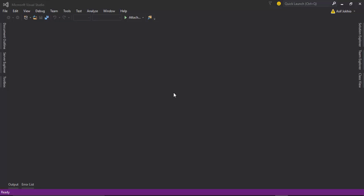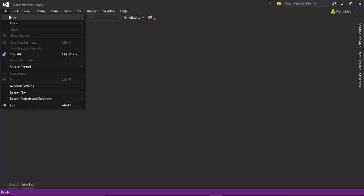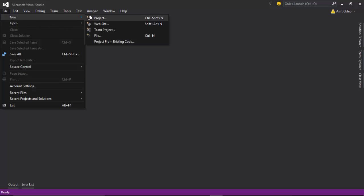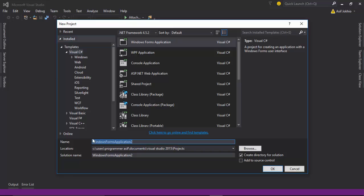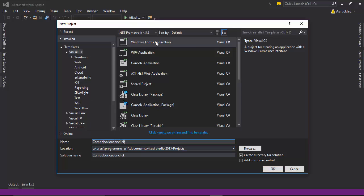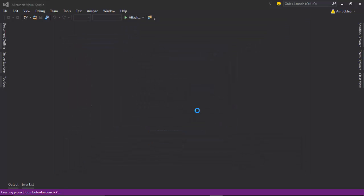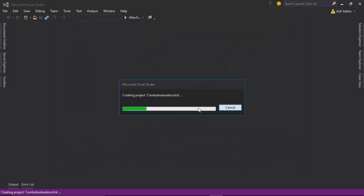First of all we need to create the project. Go to File > New Project, then enter the project name — I enter 'ComboBox Load On Click'. You need to select Visual C# and Windows Forms Application, then click OK and wait a couple of seconds for the project to be created.